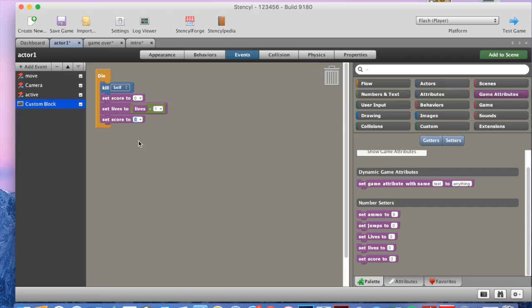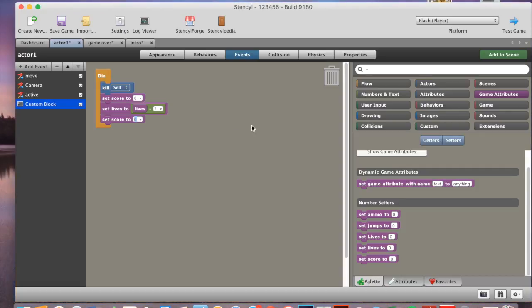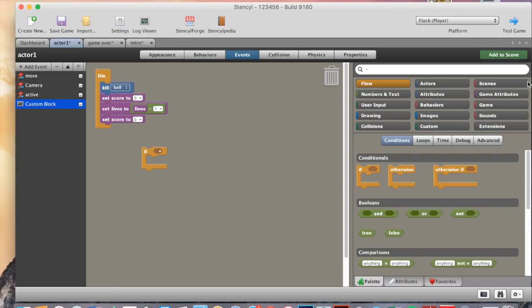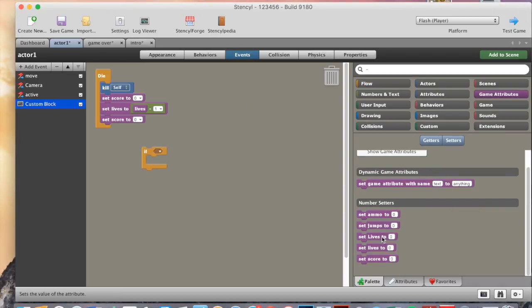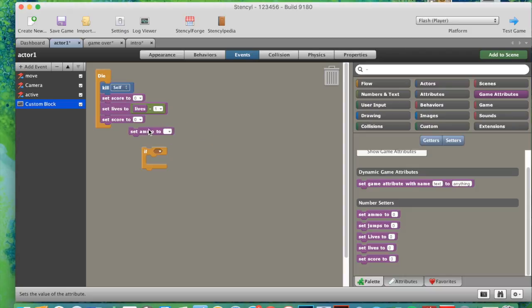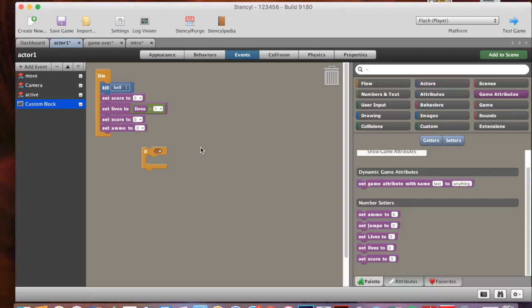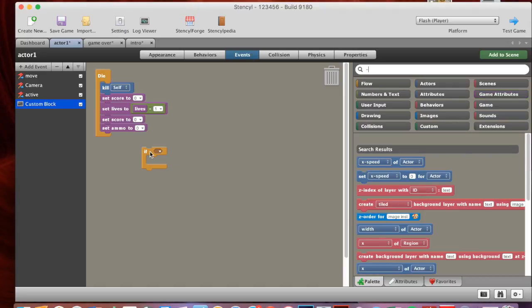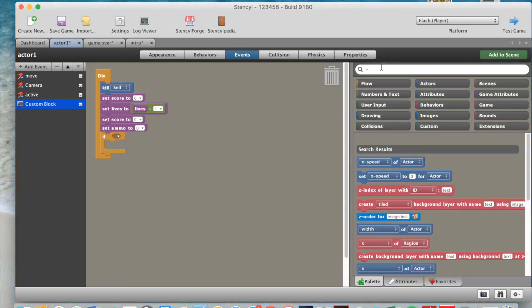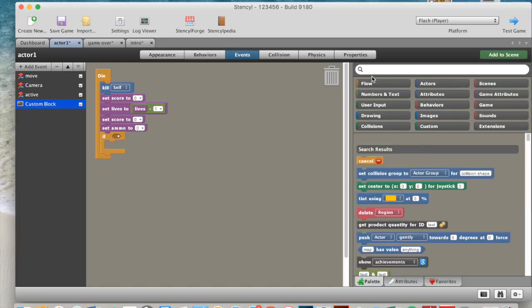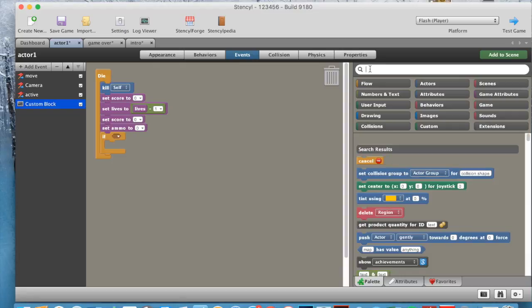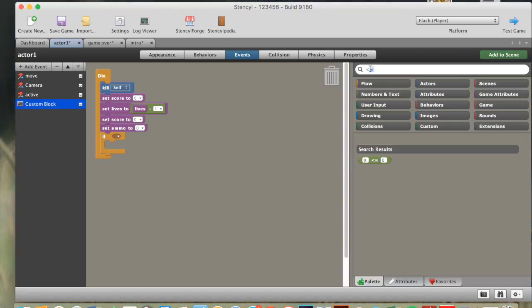Then we go back to actor one, and we go back to our die block. We then go flow if, drag if into here, actually before that we need to go back to game attributes, we need to go set ammo to this time, and we create our ammo, once we've created our ammo attribute, and we put ammo in here once more, and we put that as a zero. After this, we need to grab an if, put that in here, and then what we need to do is we need to get a less than or equal to sign, which is here.